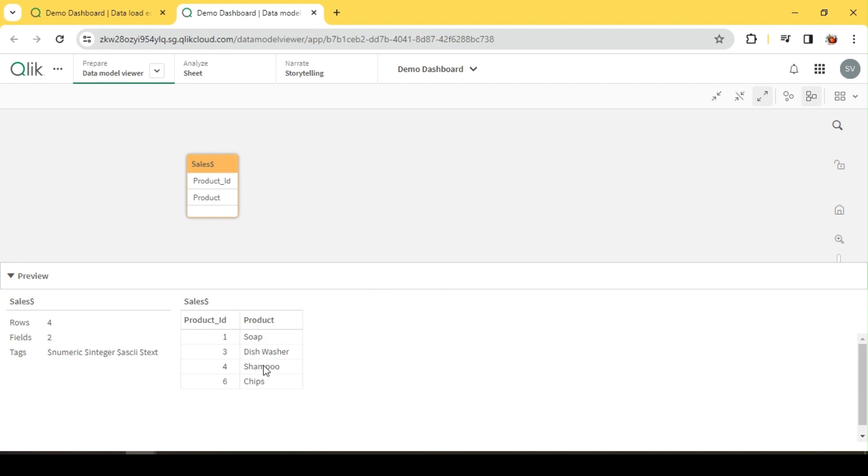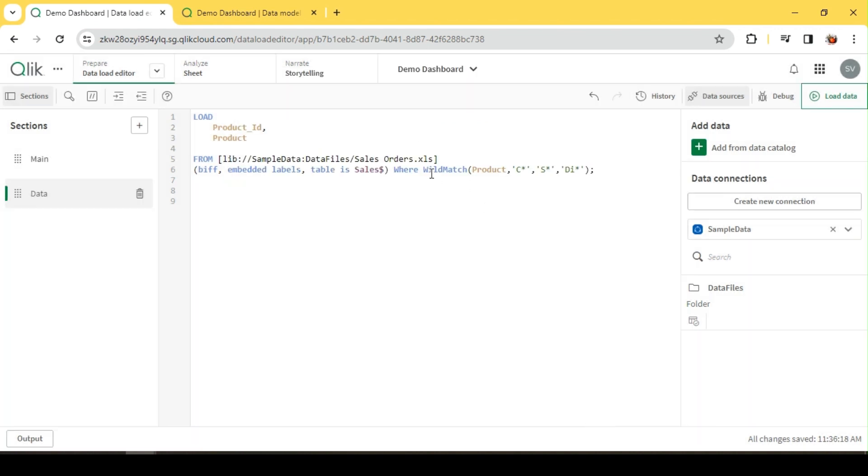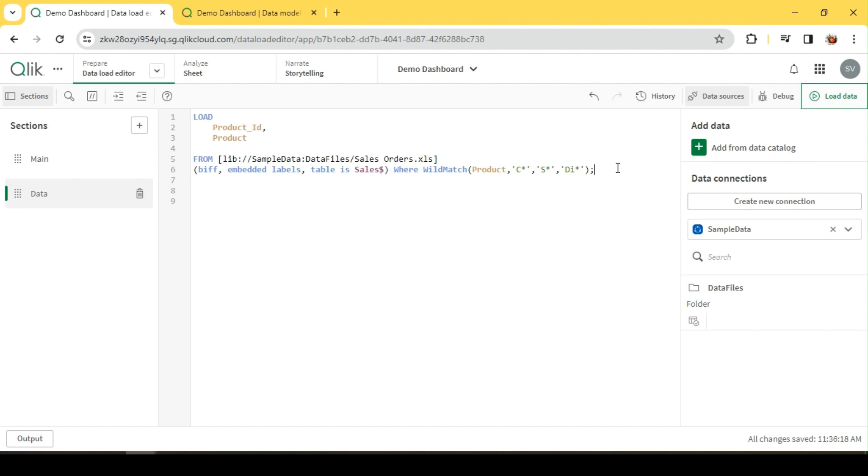We can see all products starting with D, I, S, C, etc. This is how we use WILDMATCH. It will be helpful for string comparison with wildcard search. Hope we are clear with these functions: LIKE, MATCH, MIXMATCH, and WILDMATCH. Please let me know in the comment section for any clarification. Thanks for watching.